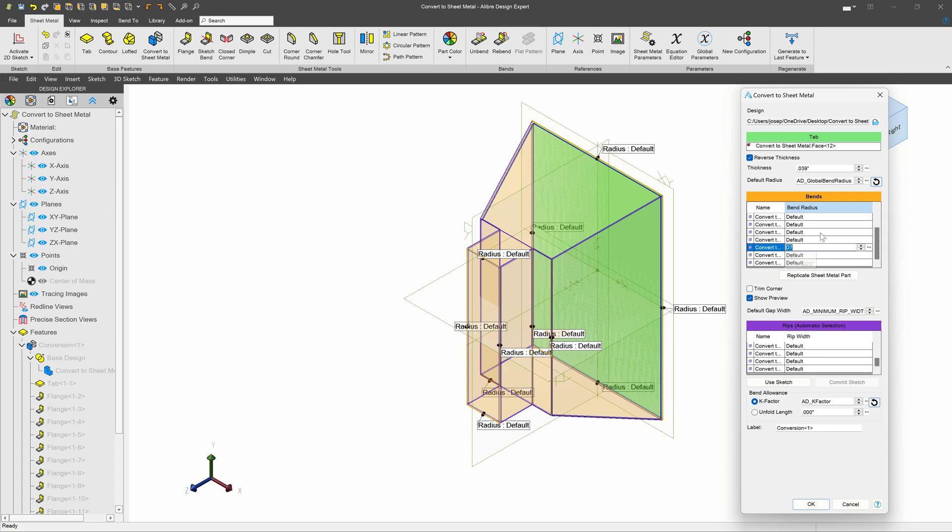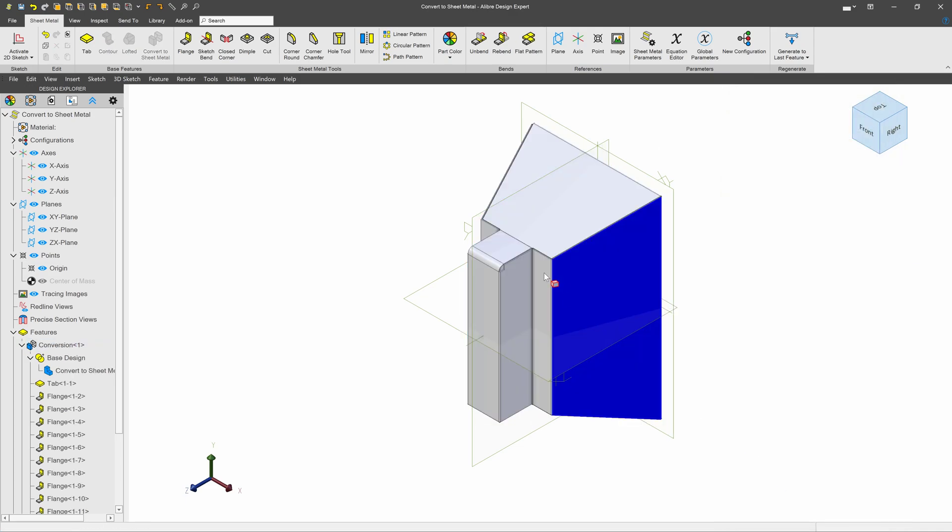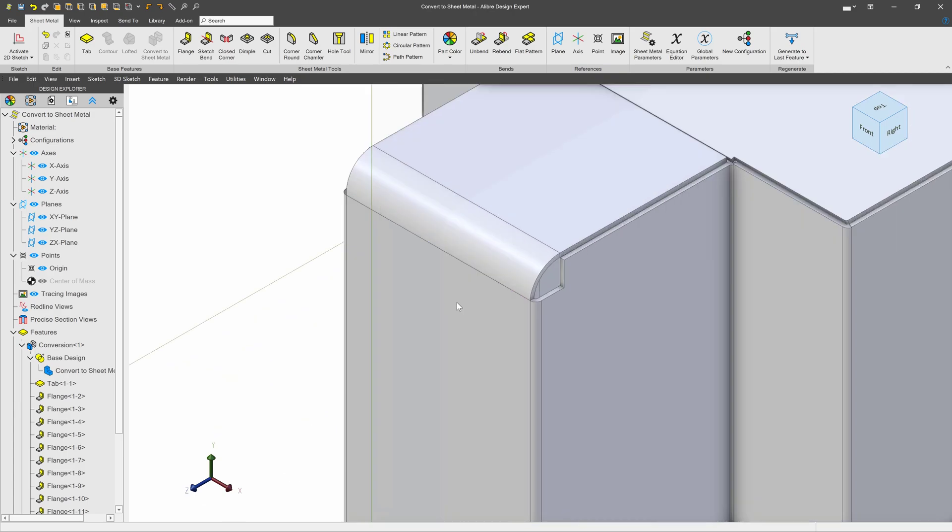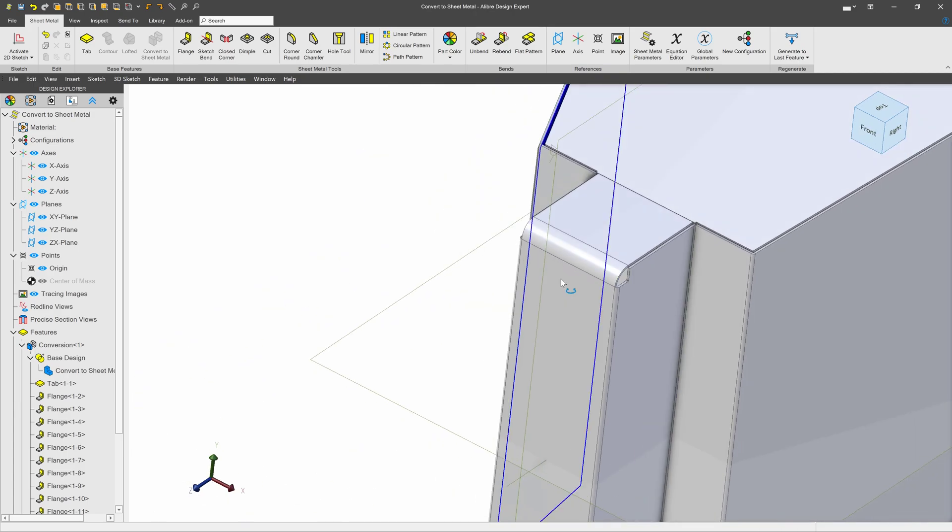Perhaps I'd like to make this particular bend larger. And now you can see I've made a much thicker bend, and the reliefs have adjusted accordingly.